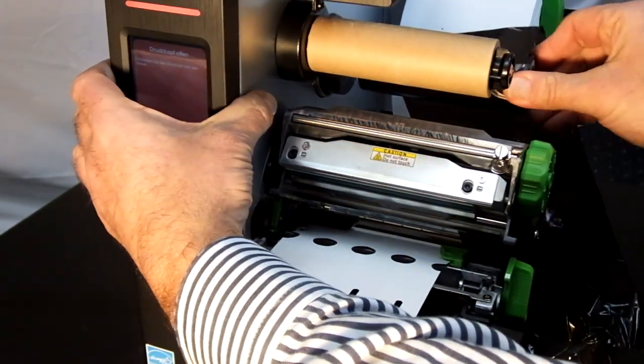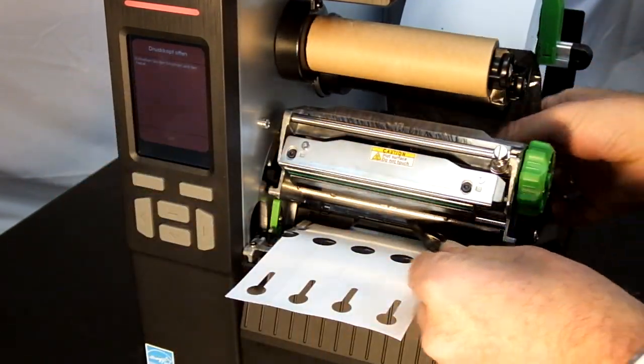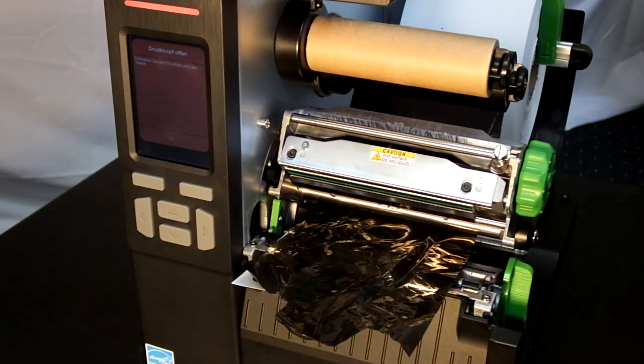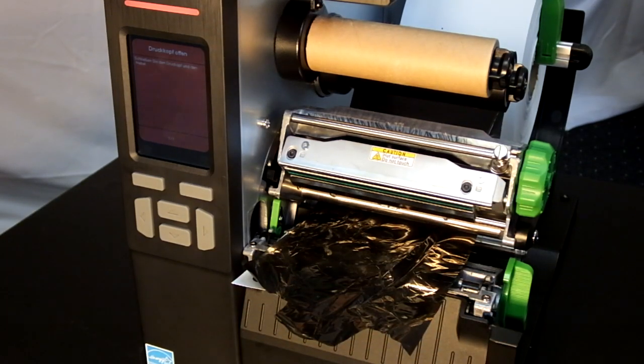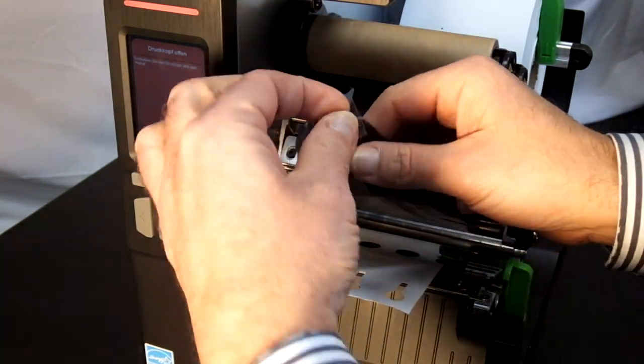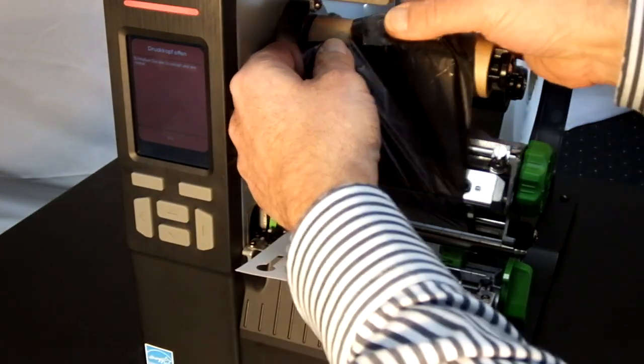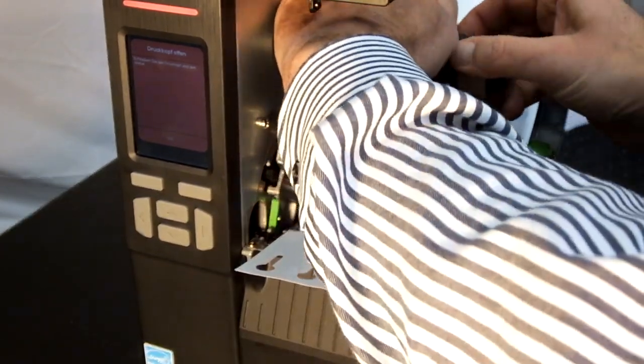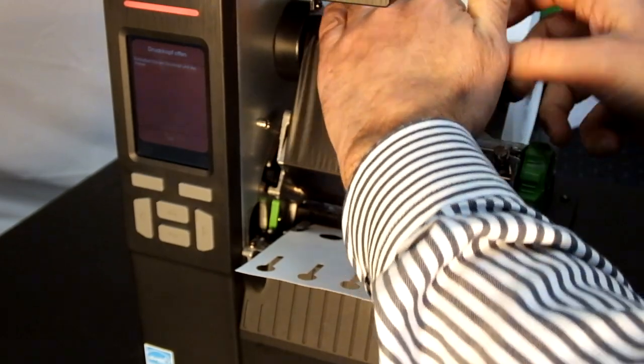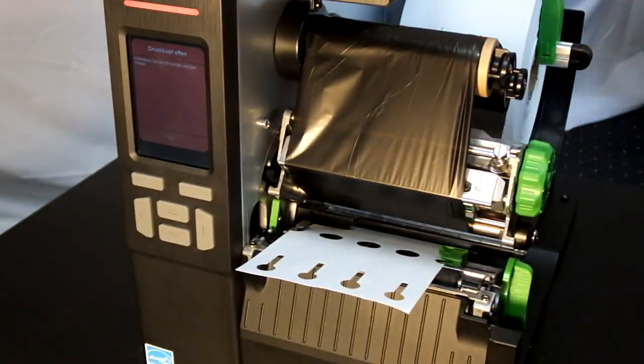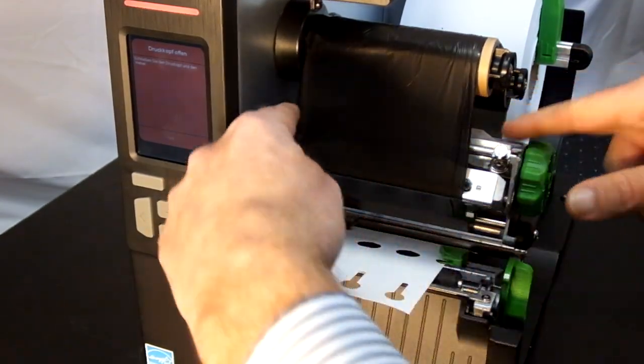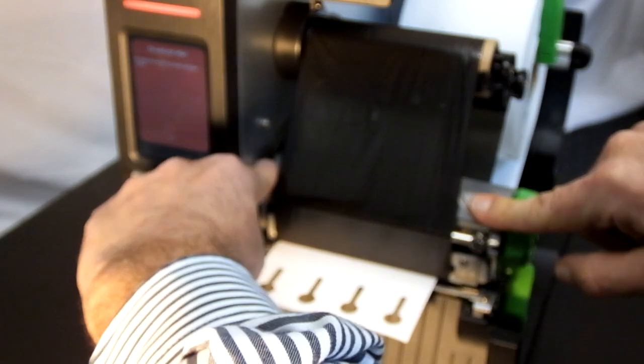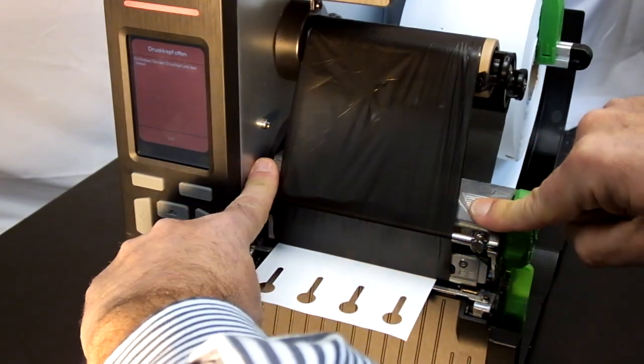So push it on the supply spindle and fix it to the paper core. Close the print head by pressing on both sides until you hear a certain click.